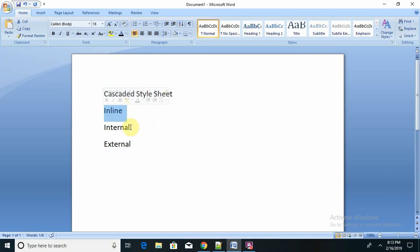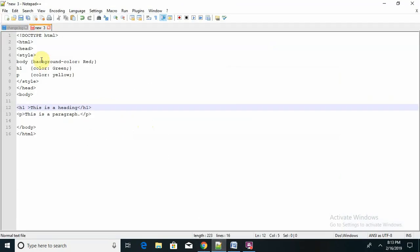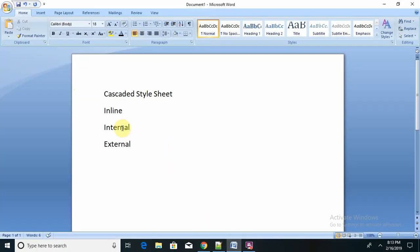Inline means in between the tags — directly after opening the tag I can declare it inside like attributes. Internal means I am declaring it in the head or body section. We can declare the style sheet inside two locations: one in head and one in body. External means we can create it in some other file and by using a reference link, call it in our code.